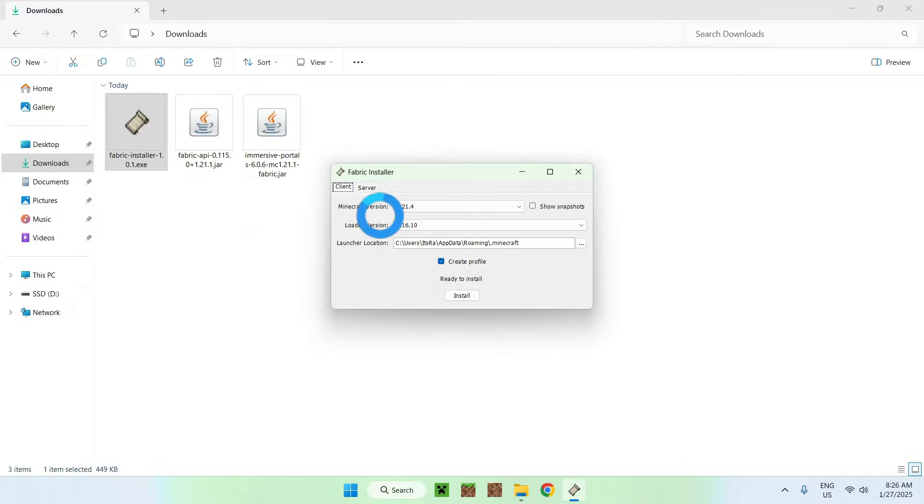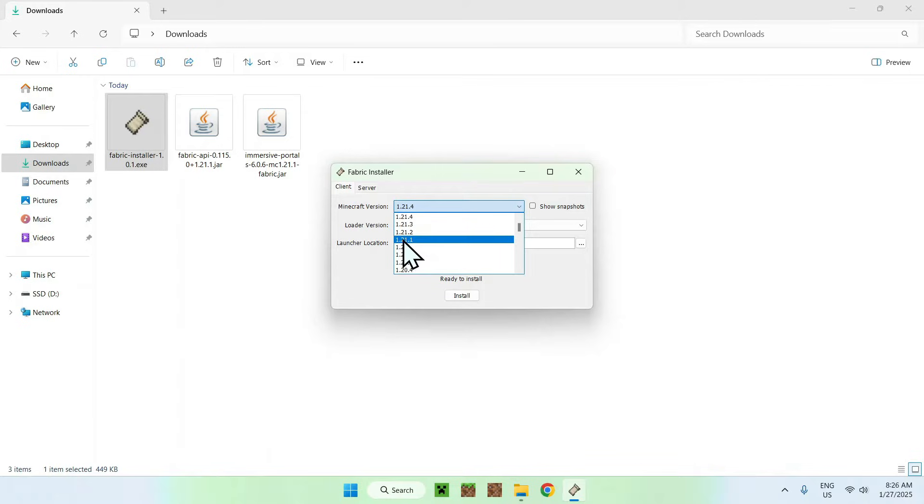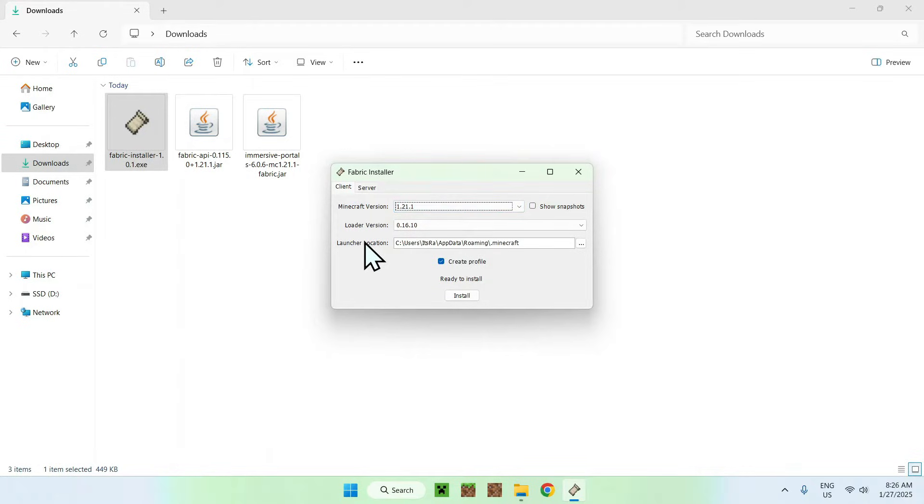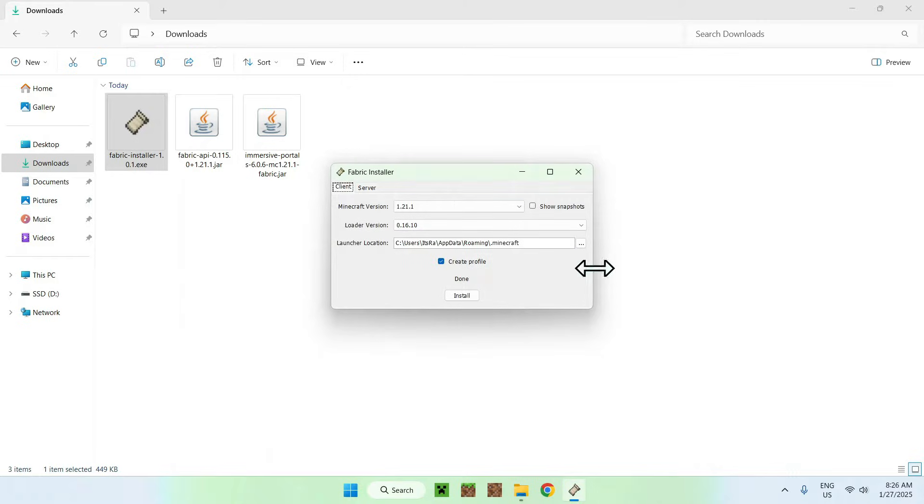And then choose the Minecraft version that you have for fabric API and immersive portals. So for me, it is 1.21. And once you selected your Minecraft version, just do install, okay, and close.